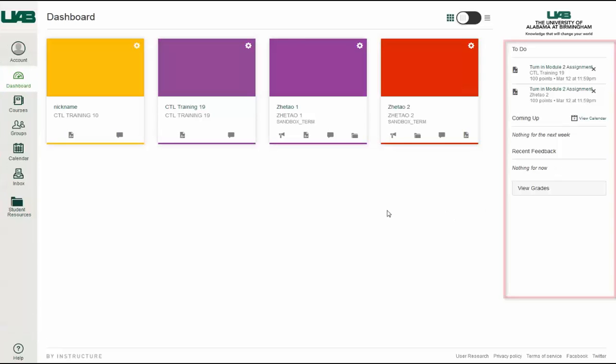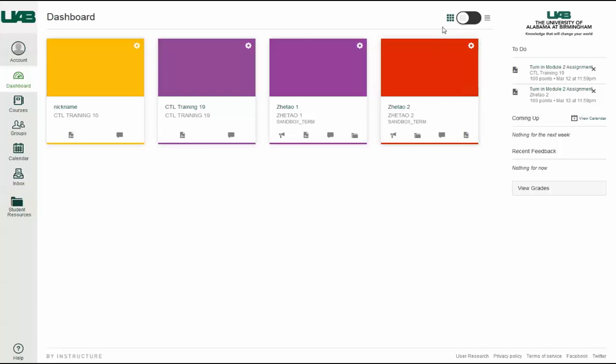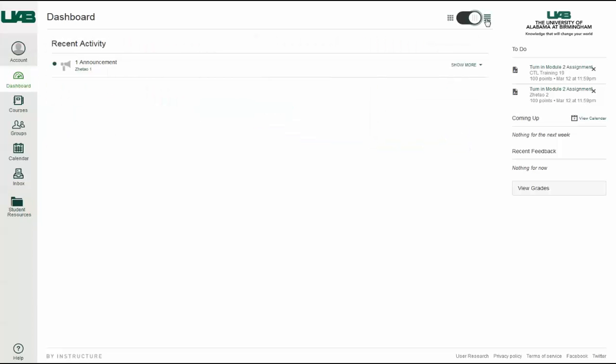The Dashboard is the first thing you see when you log into Canvas. It provides a high-level overview across all your courses. The Dashboard has two different viewing options: the Course View or the Recent Activity Stream.